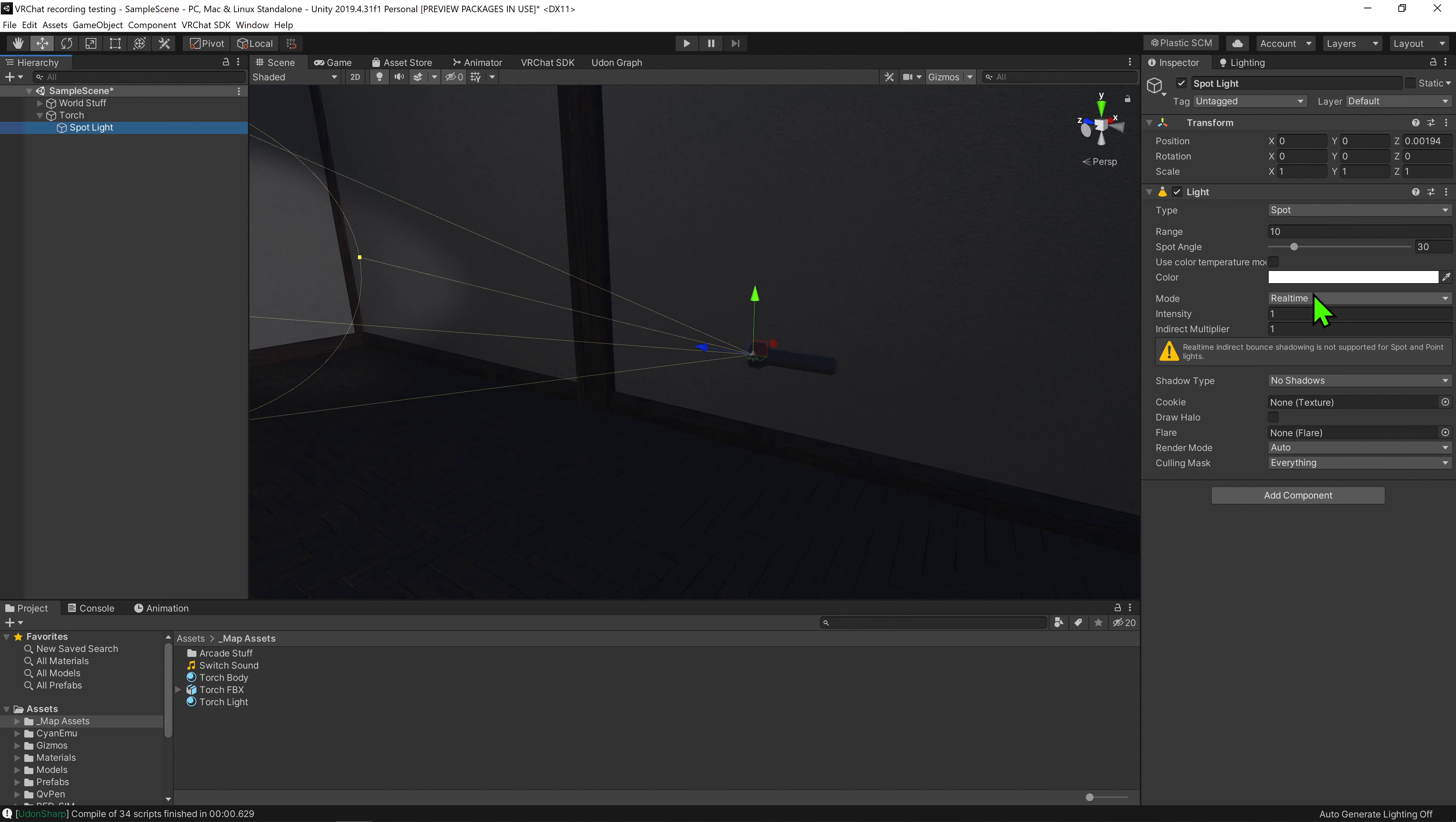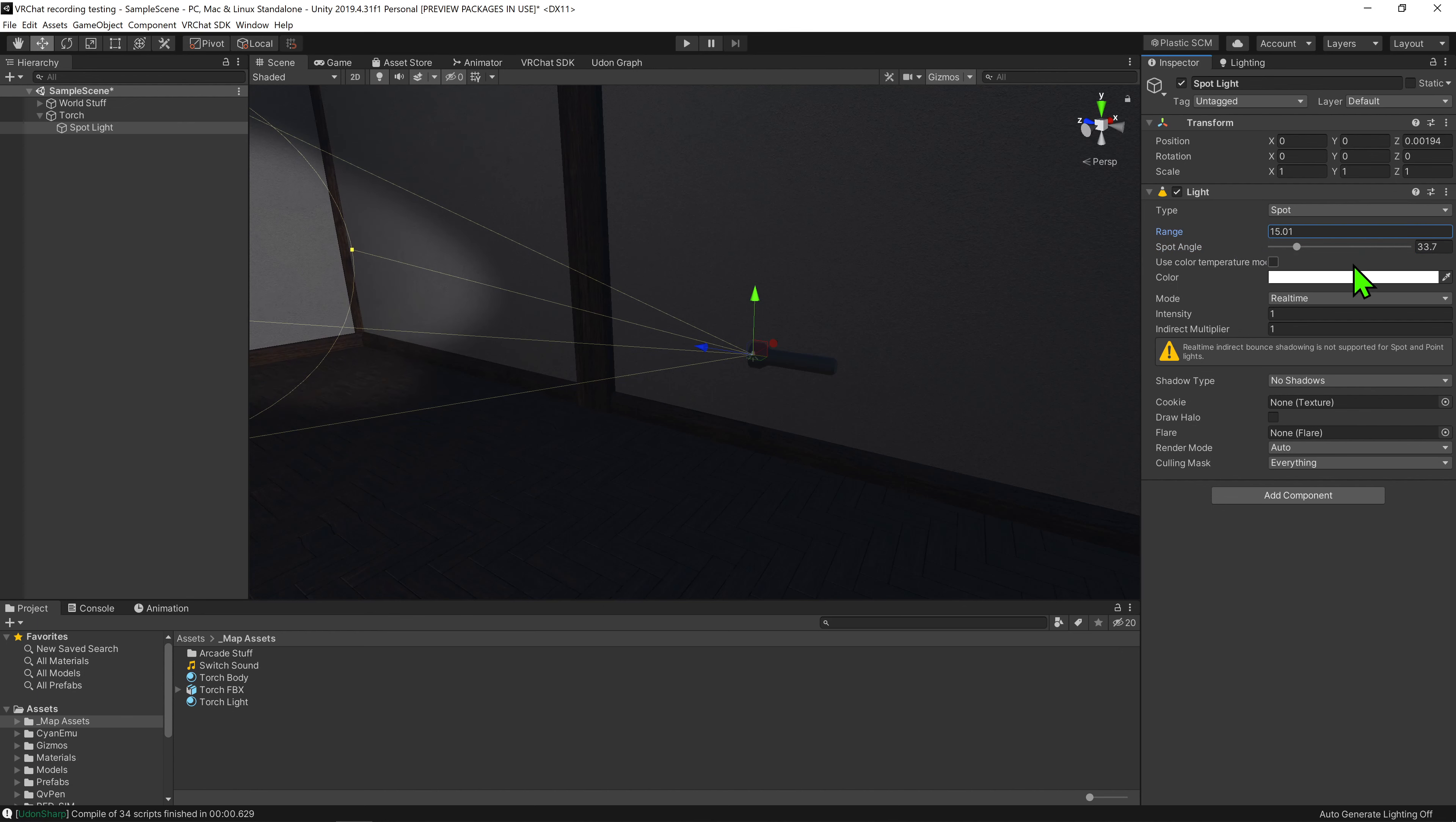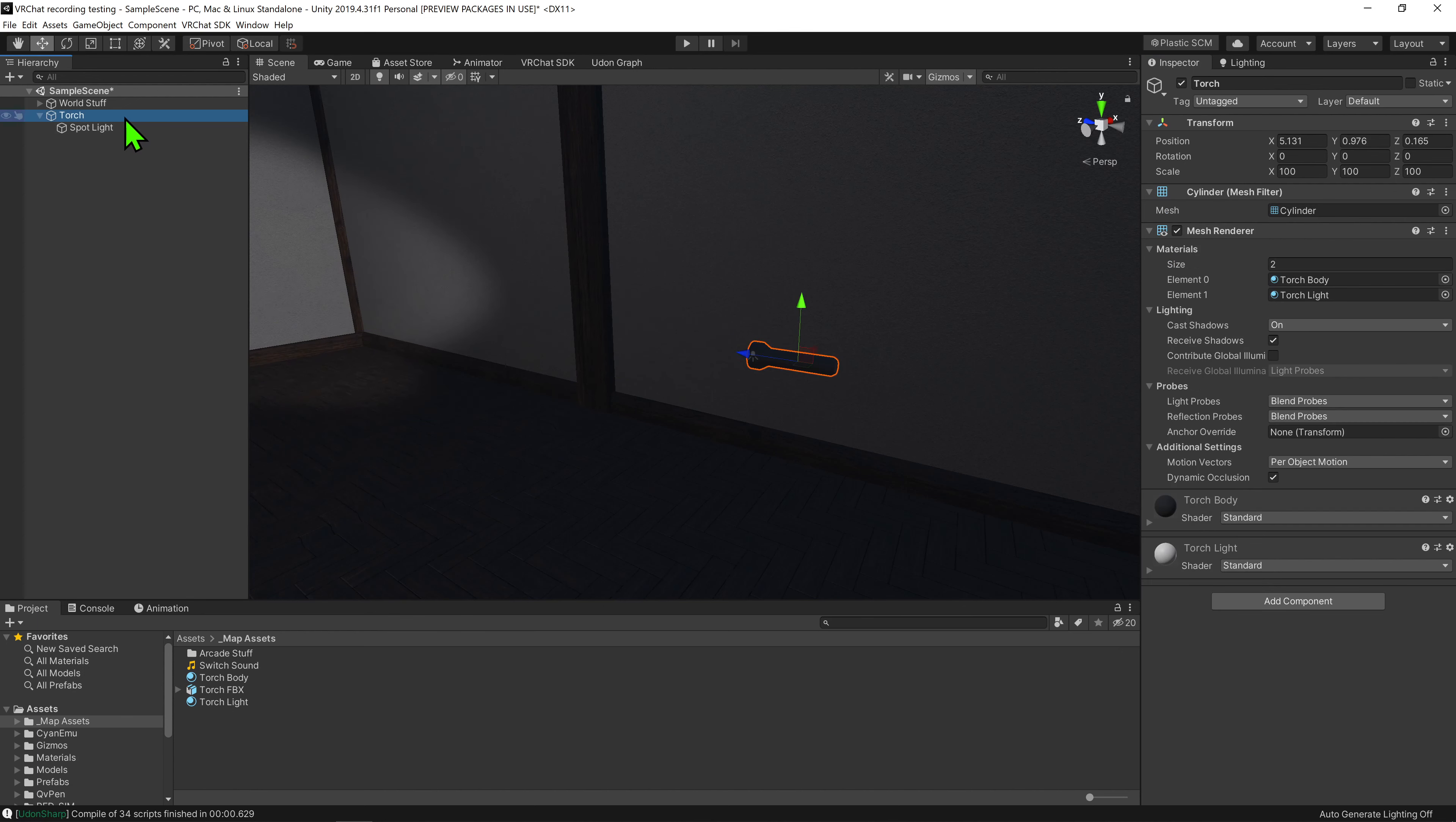Also just in case, do come up here and make sure it is a child of the model. We can also come down here and adjust how much it lights stuff up, but I'm just going to leave it at the default settings for now and adjust it later.